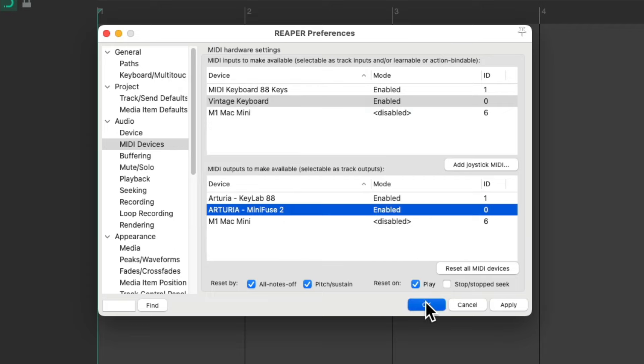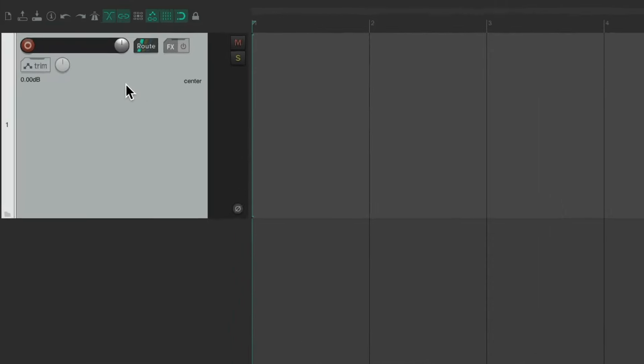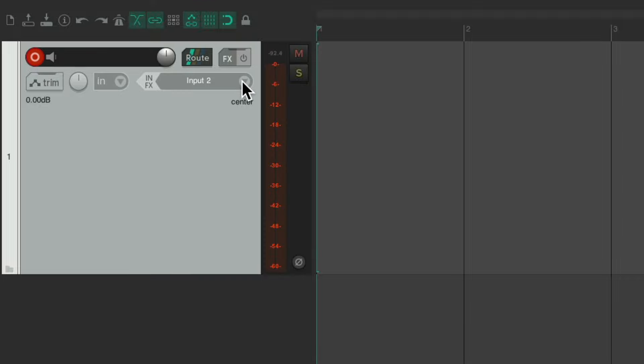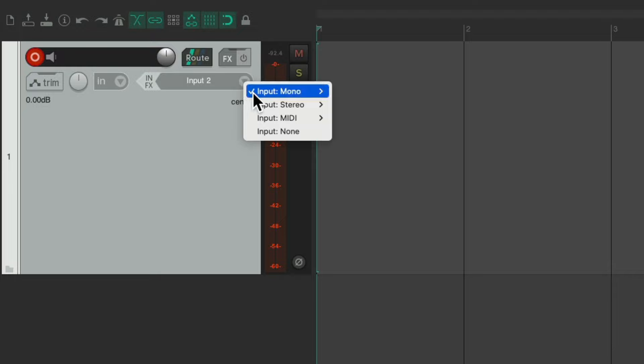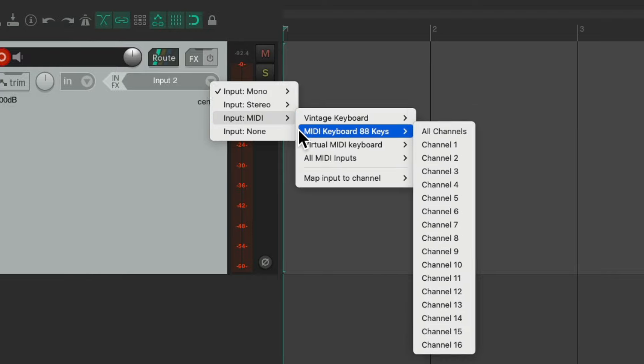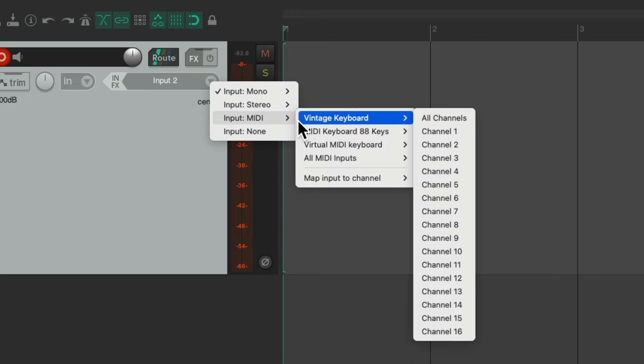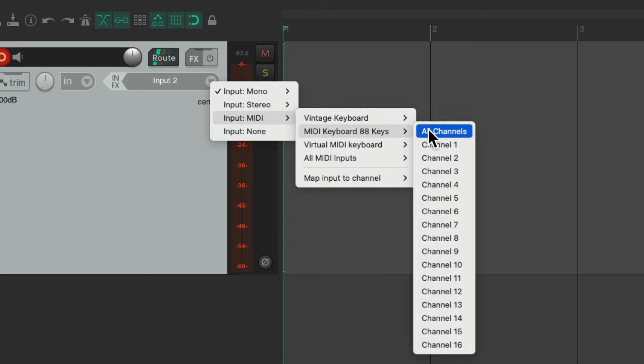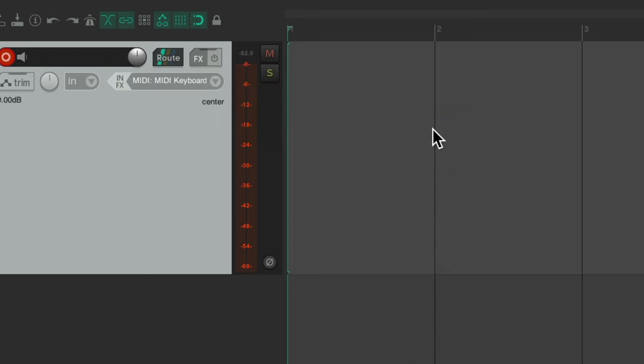So now if we close this and create a new track by double clicking over here and go into record on this track and set our MIDI input up over here. Choose it, go down to MIDI and we'll see my MIDI keyboard 88 keys which is USB shows up here. And the vintage keyboard shows up here. So I'll choose this, all channels.